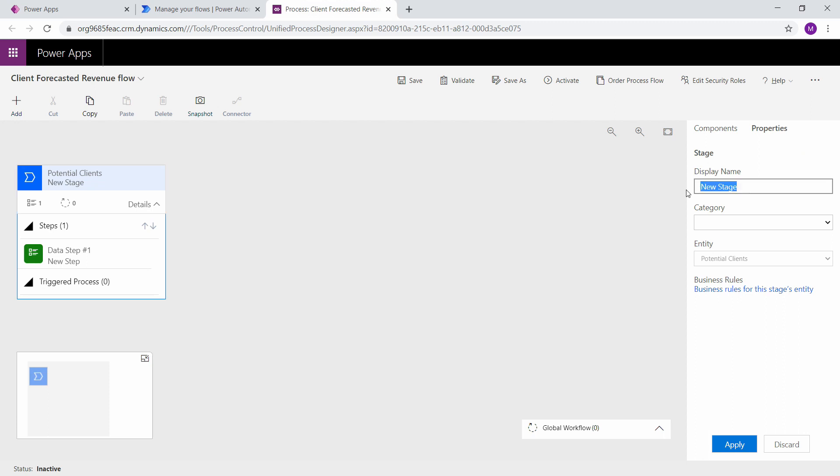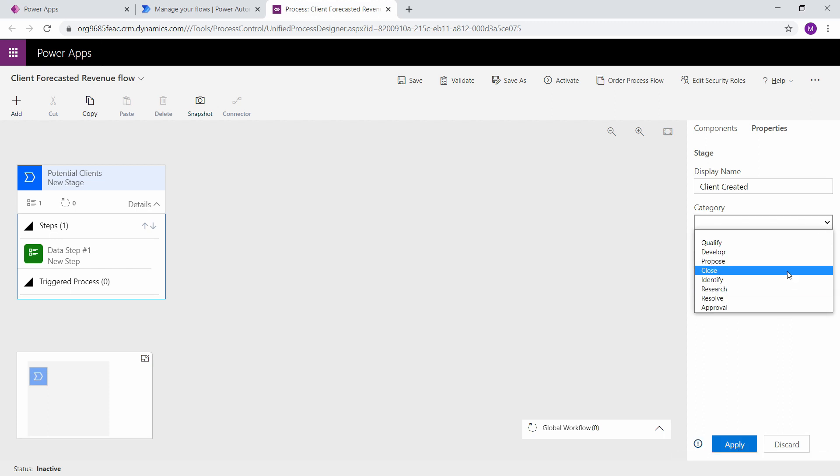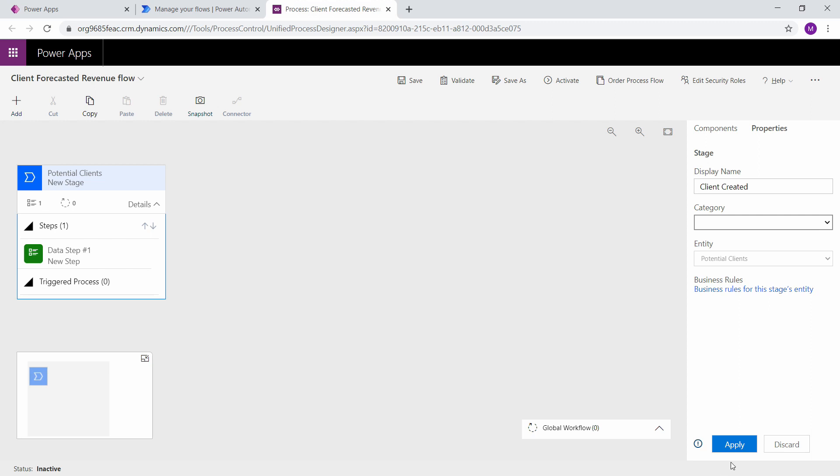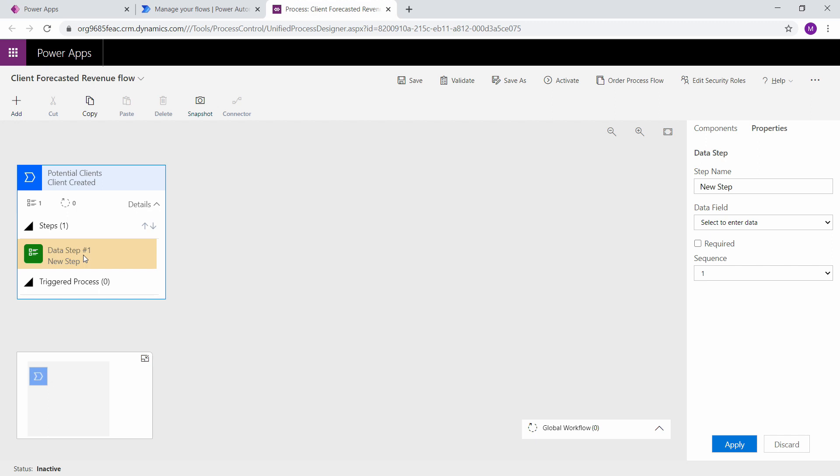The first thing that we're going to do is we're going to change this new stage name to client created. And we can click apply. We do have an optional category to put this in if we want to, but you do not have to use them. So client is created is my first stage.